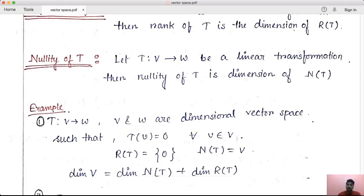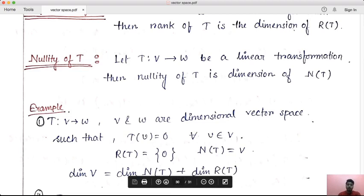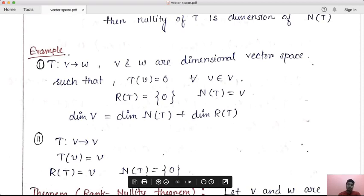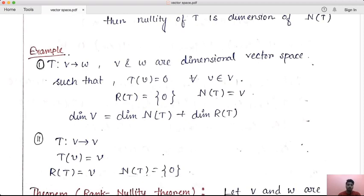If the dimension of V is equal to n, then the dimension of NT plus dimension of RT equals n. The dimension of {0} is 0, and the dimension of V is n. So dimension of V equals dimension of NT plus dimension of RT. So rank T plus nullity T equals dimension of V.